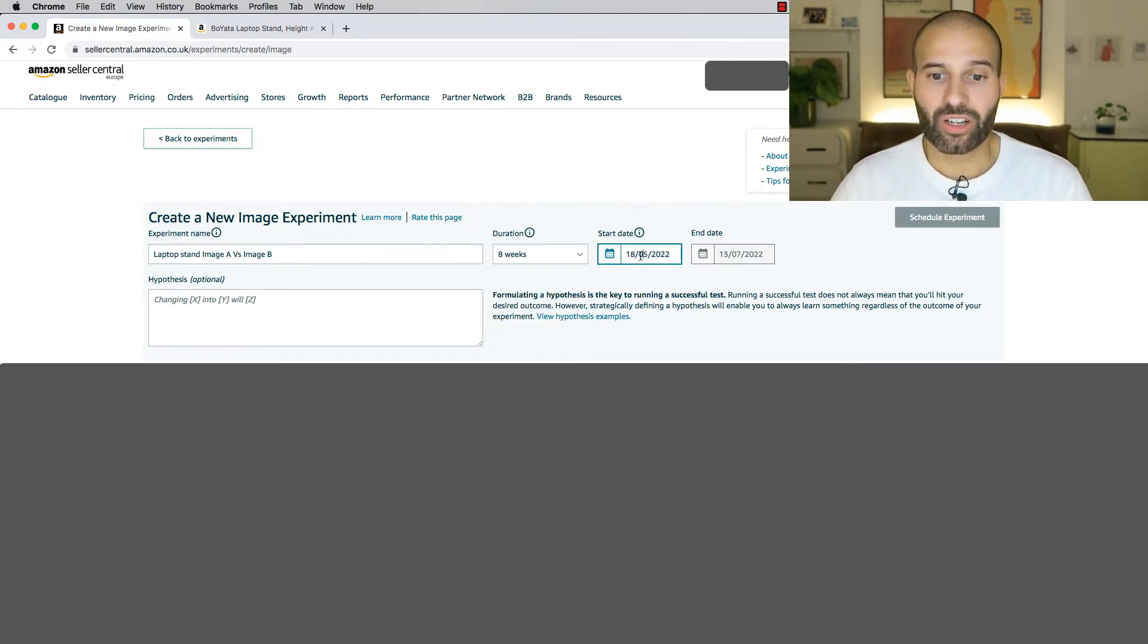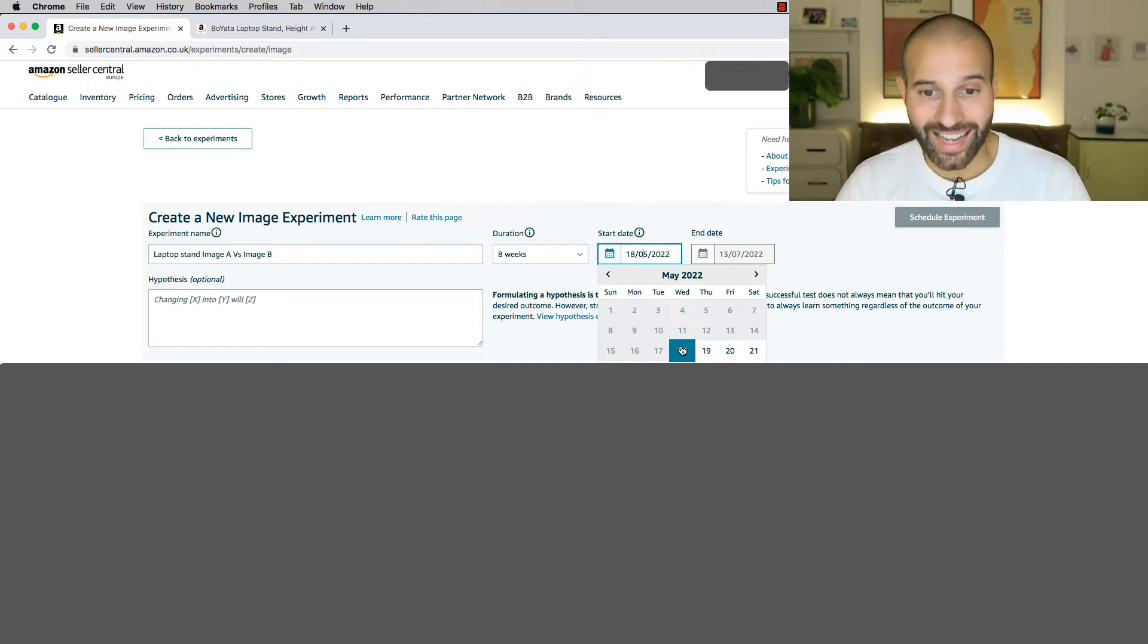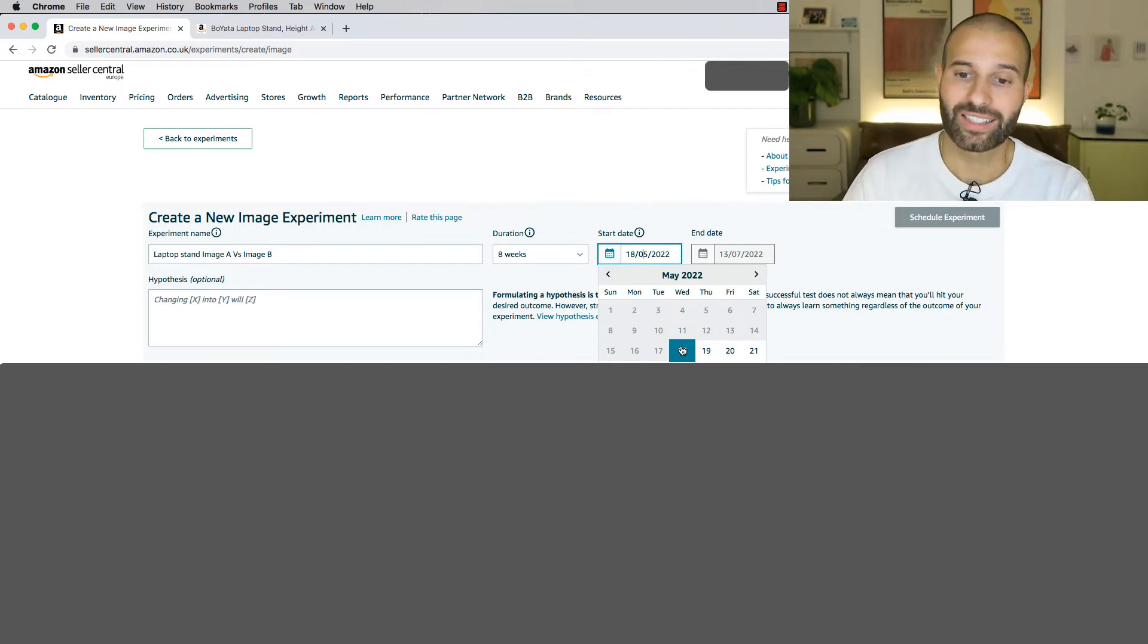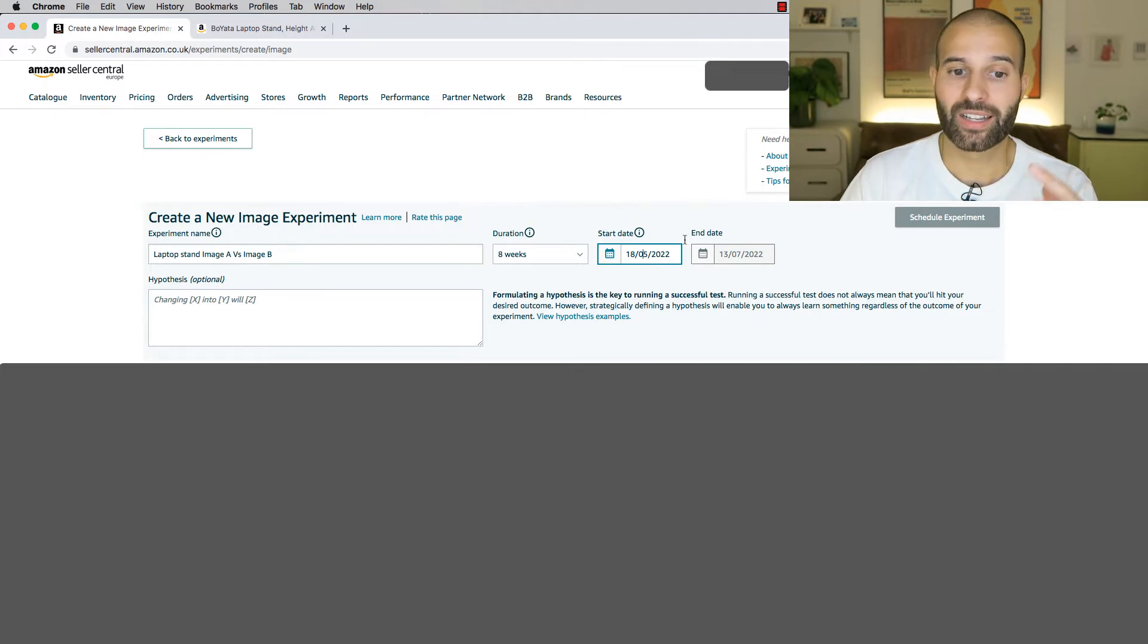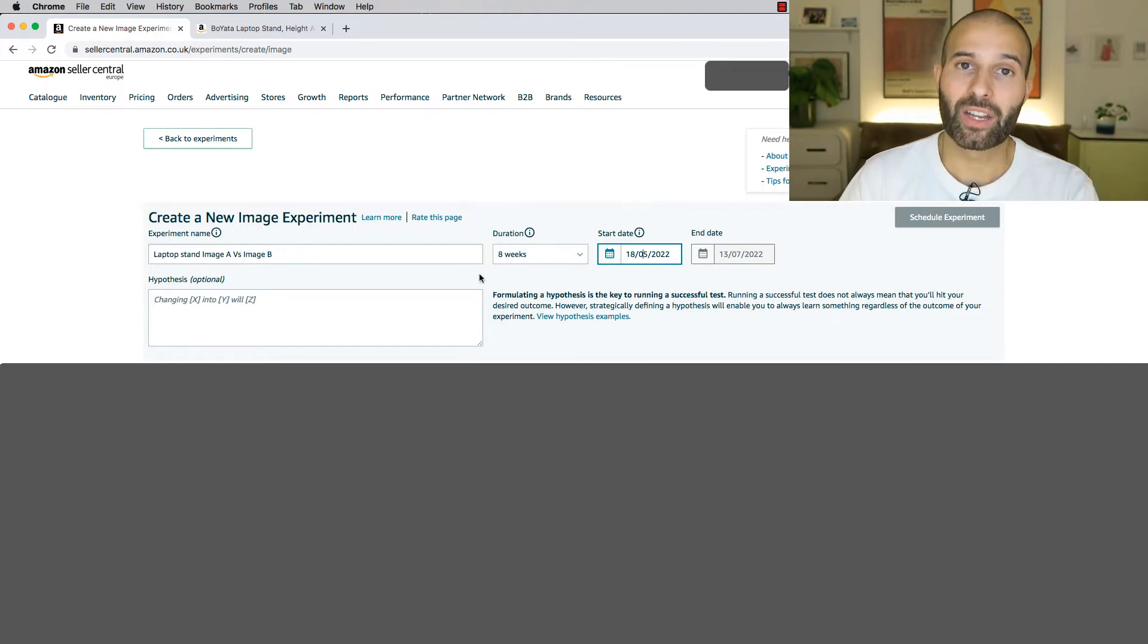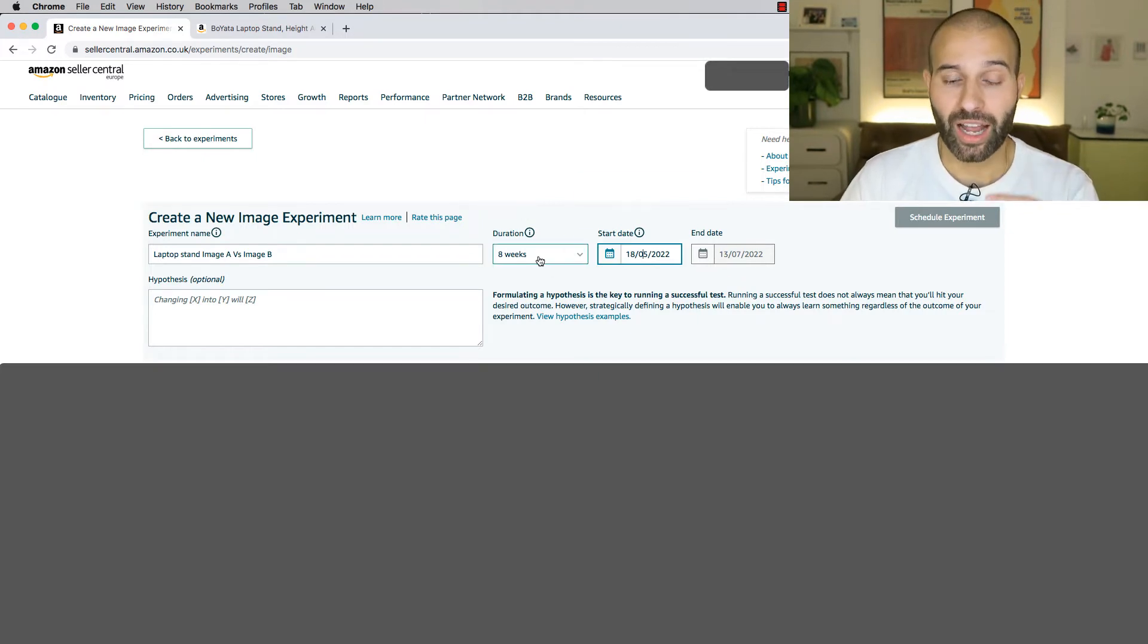Then for start date, I would just select today. Today's the 18th of May, so I'll just select today as the start date, and then the end date will get populated depending on how long the duration is that you set.